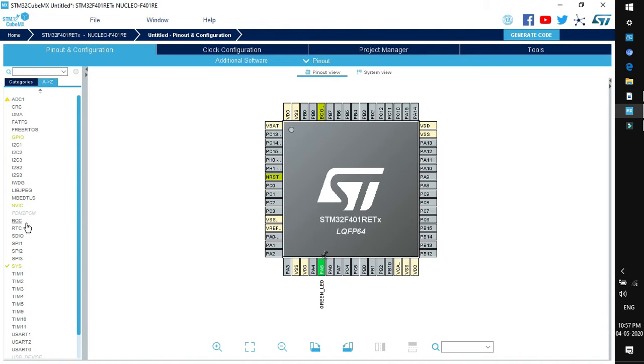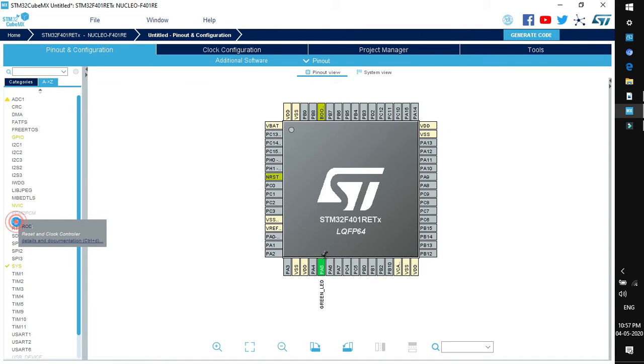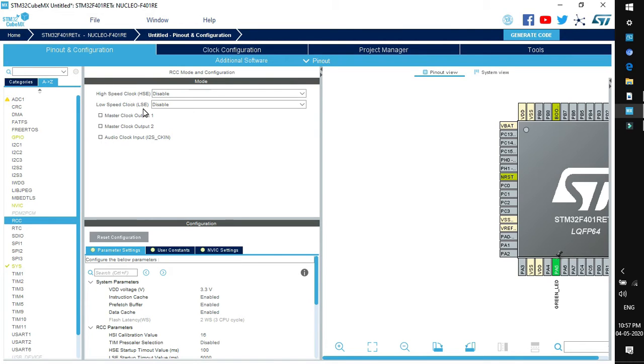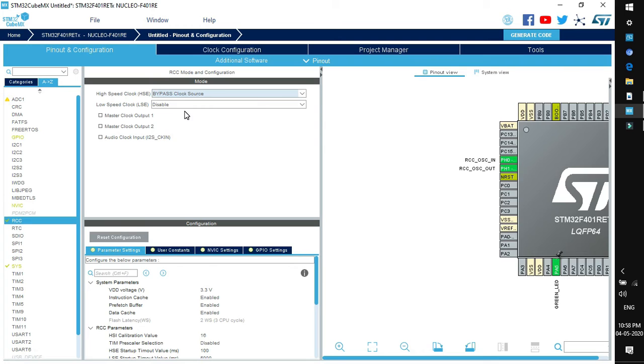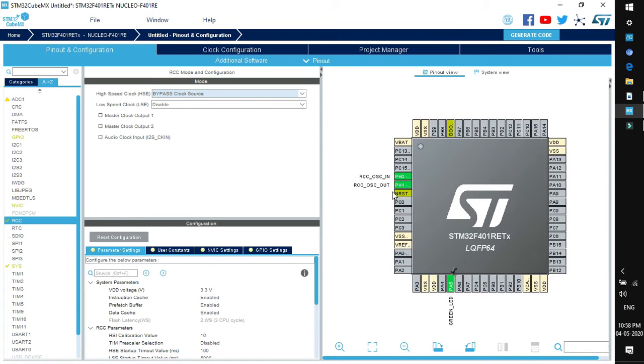Next thing that we need to enable is RCC, that is reset and clock control. When you click this peripheral, a window will appear in the sidewise. There are two sources of clock: high speed external and low speed external. Select HSE as bypass clock source and you can see these two pins are enabled for clock input.